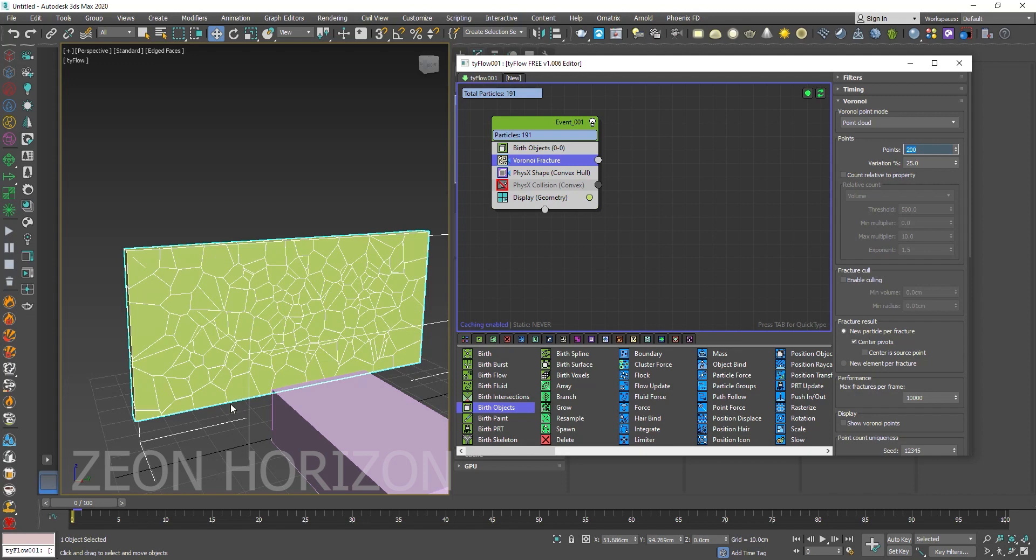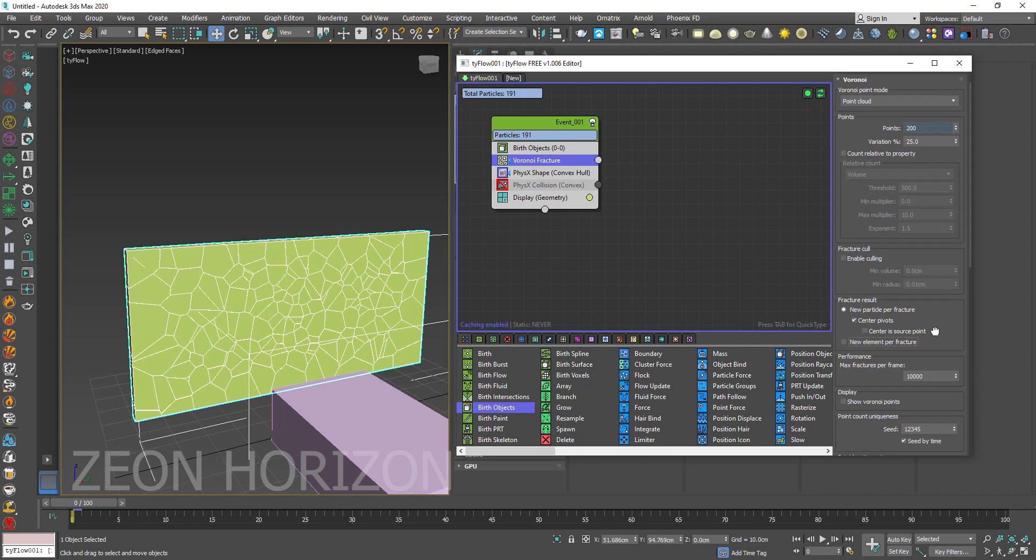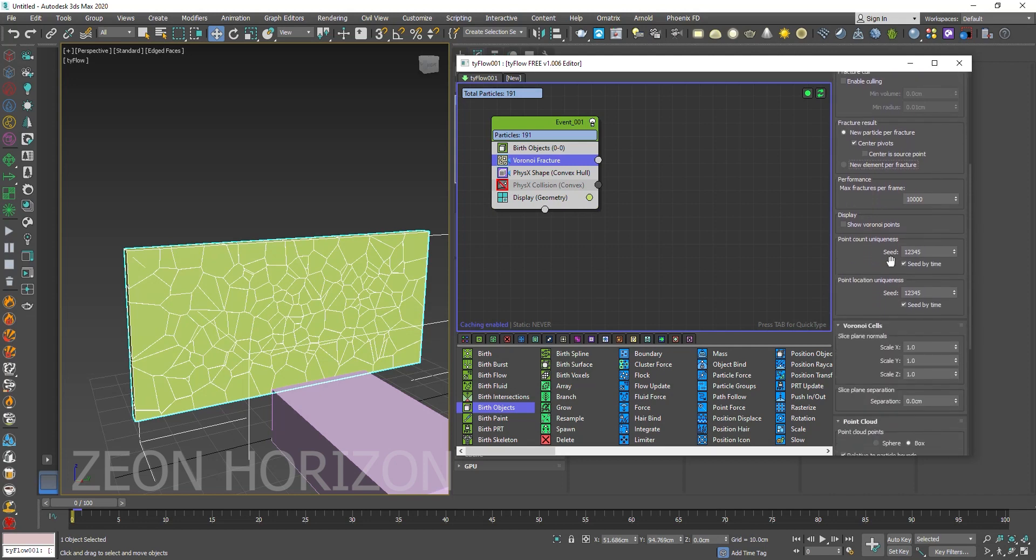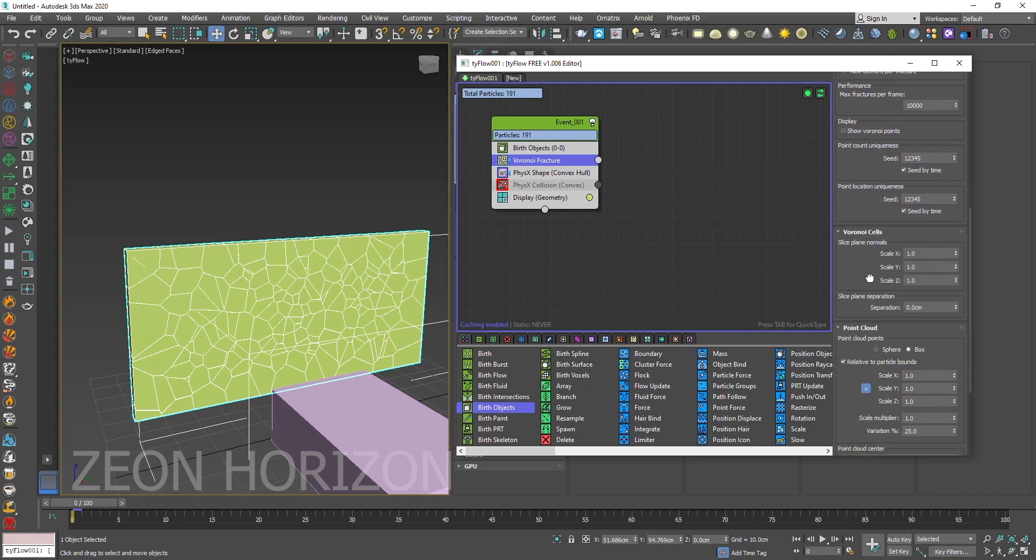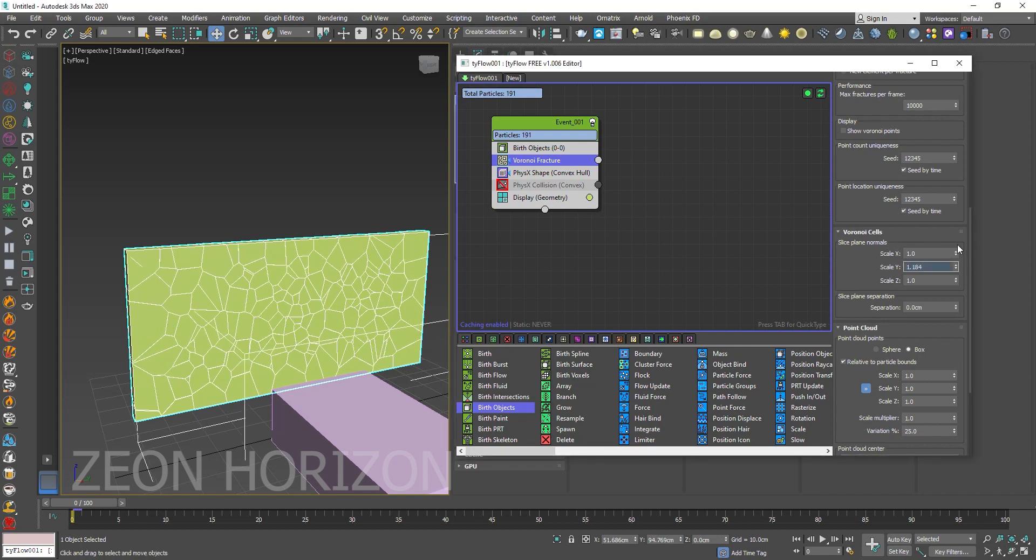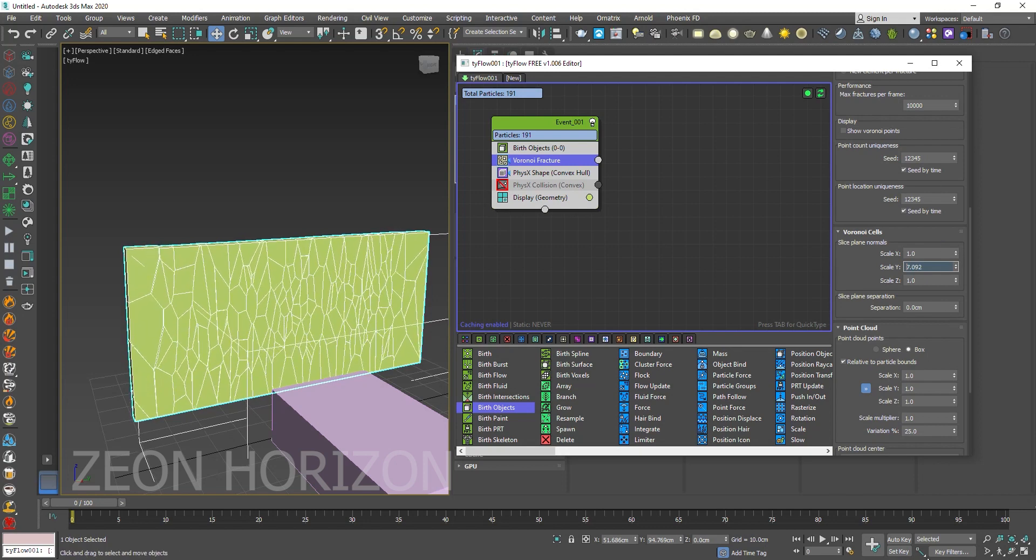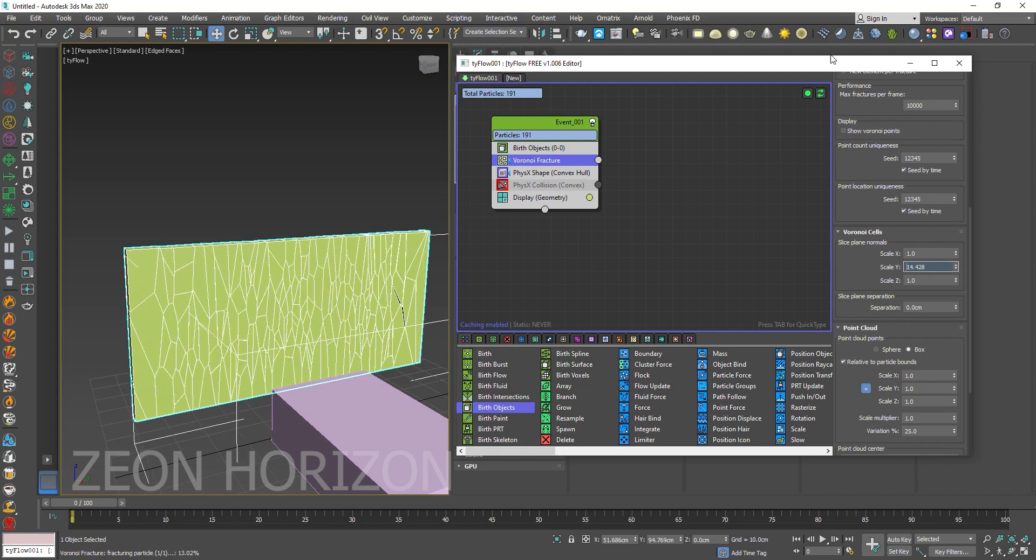So in wood, we have long chunks. Right now we have small pieces. So to do that, we have to increase the scale. So first of all, increase the scale of the slice plane like this.